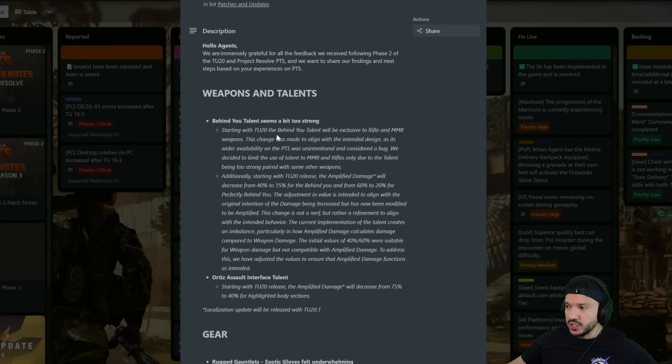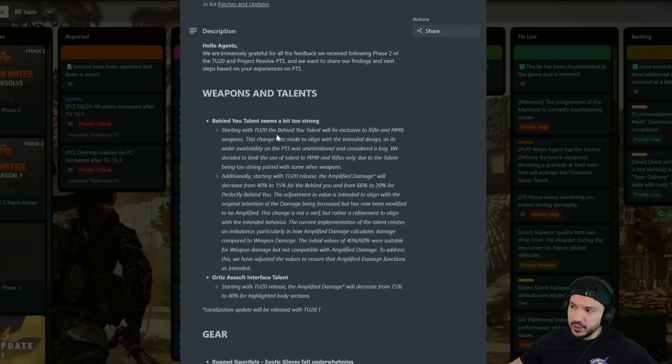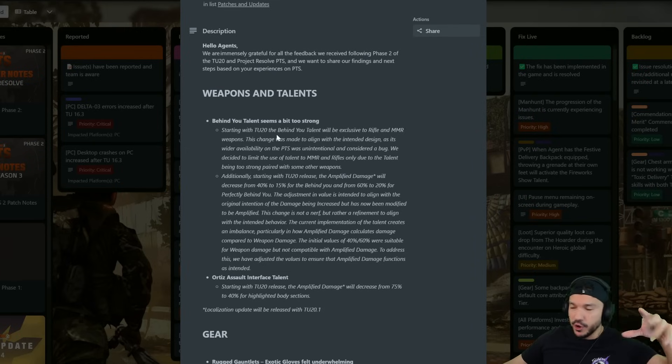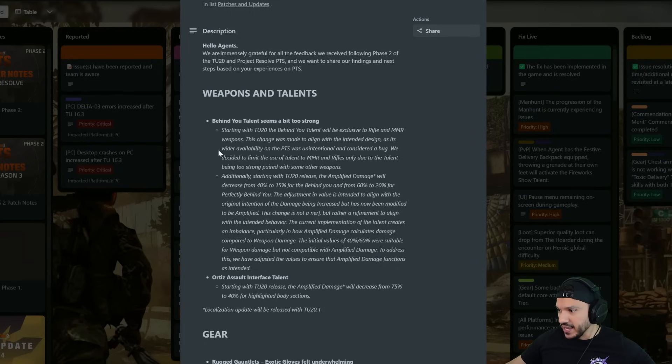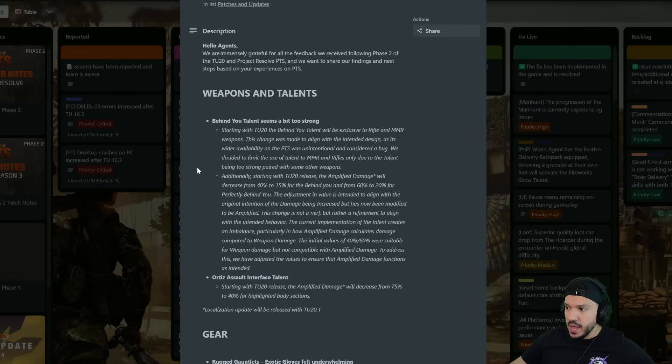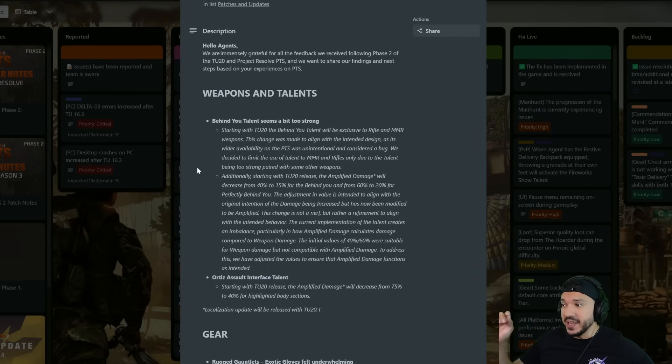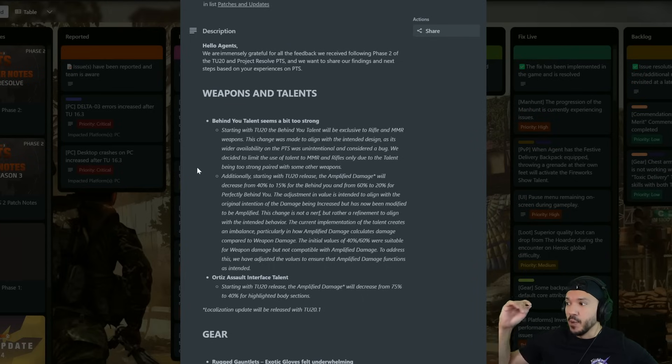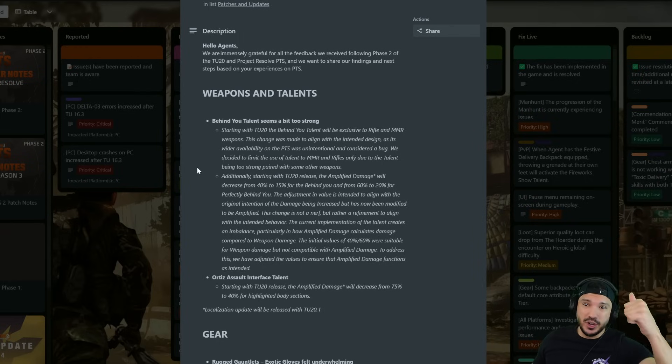It says Behind You talent seems a bit too strong, a lot of people had voiced that. They said starting in TU20, Behind You talent will be exclusive to rifles and marksman rifles, so no longer can you get this on assault rifles, SMGs, pistols, anything like that.